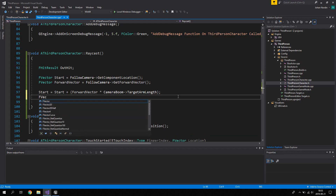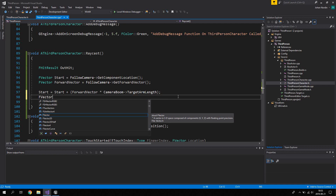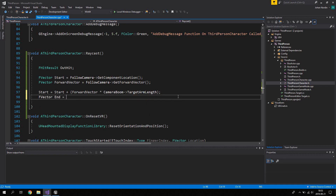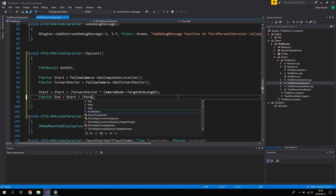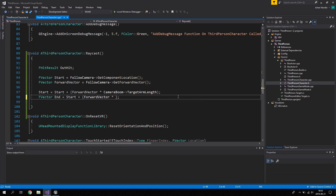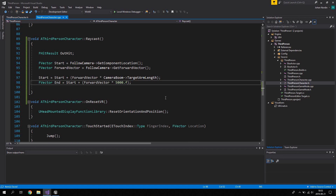Next, define the end point of the ray cast: create an FVector named End, set to Start plus ForwardVector multiplied by 5000.0f, giving the ray cast a length of 5000 units.